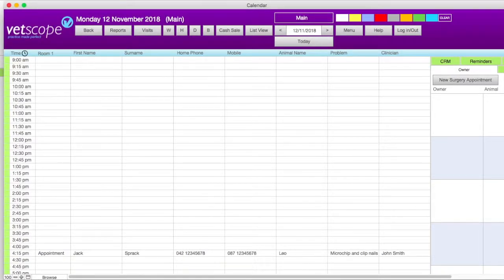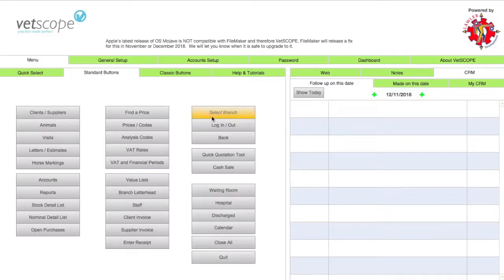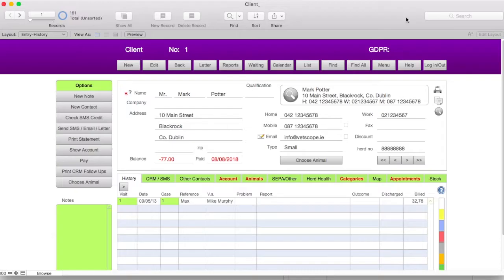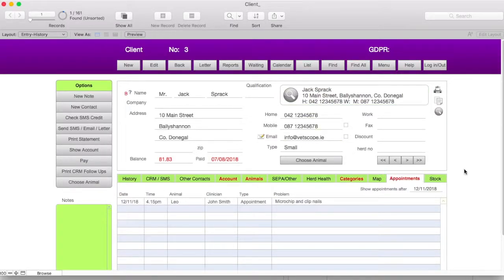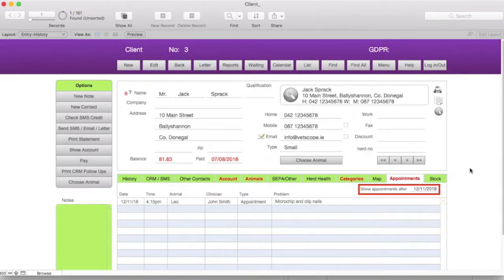Appointments are also reflected in the clients and suppliers screen. To view this, go to the clients and suppliers screen, find the relevant client, and then click on the appointments tab. In the tab is listed the appointments for the client. You can control what appointments are visible by only showing ones after a particular date, which can be selected in the top right corner of the tab.